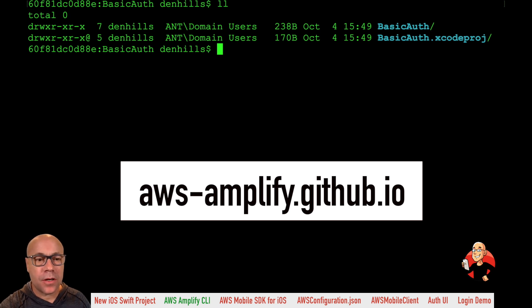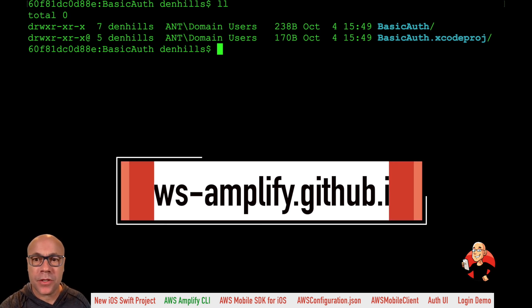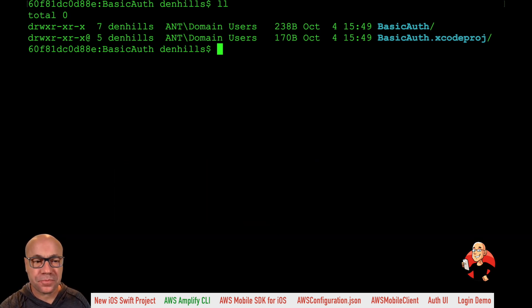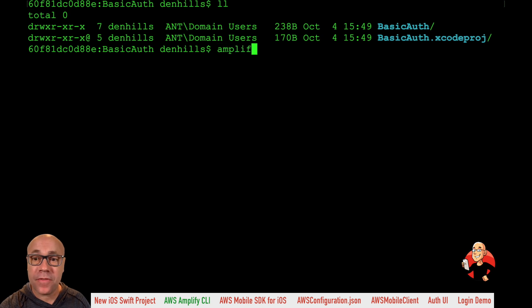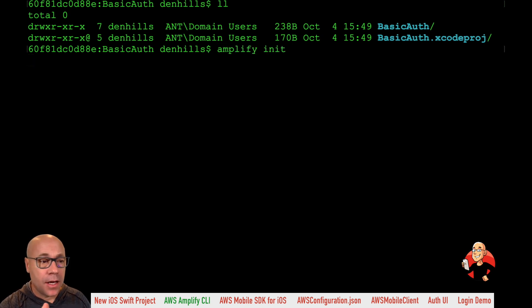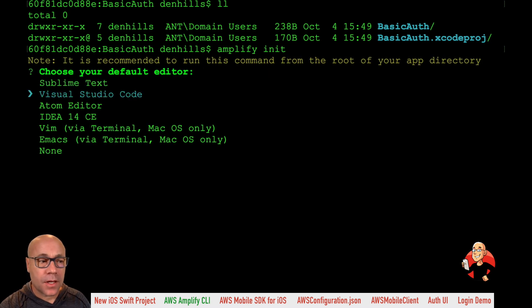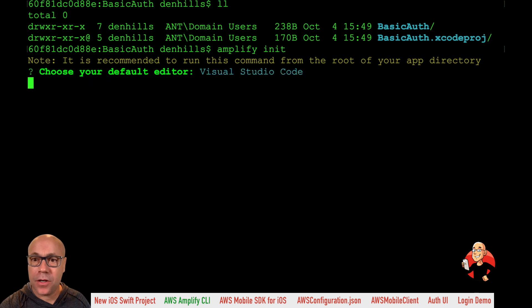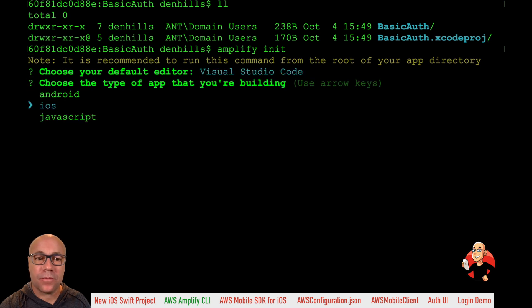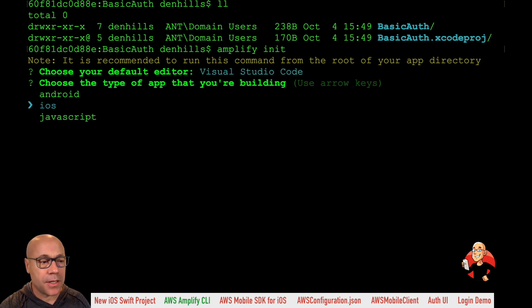So here we have the basic auth directory that we just created. I'm going to go amplify init, and this is going to get everything ready. It'll choose your default editor. And then iOS should be selected by default because Amplify knows that we are running an iOS application. Make sure that's selected by default.